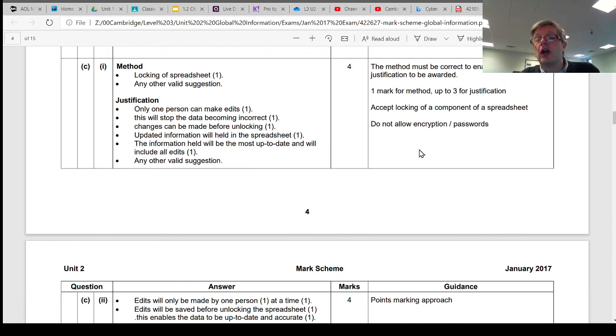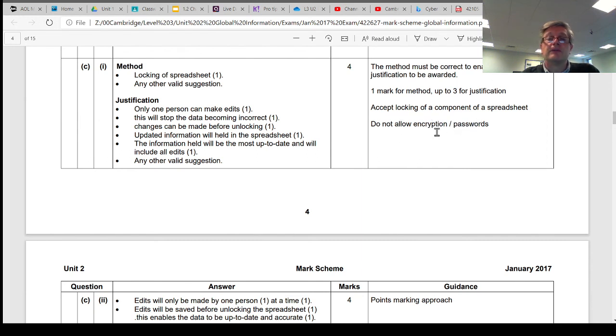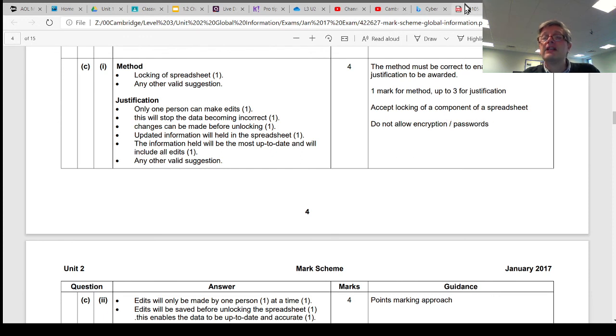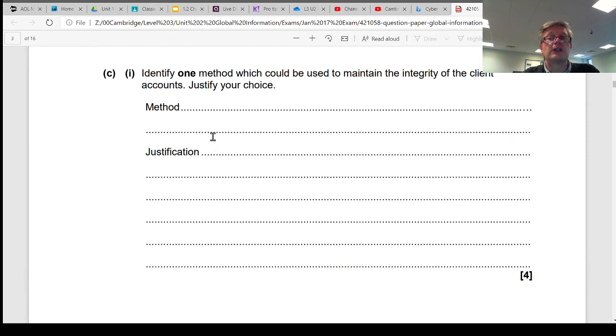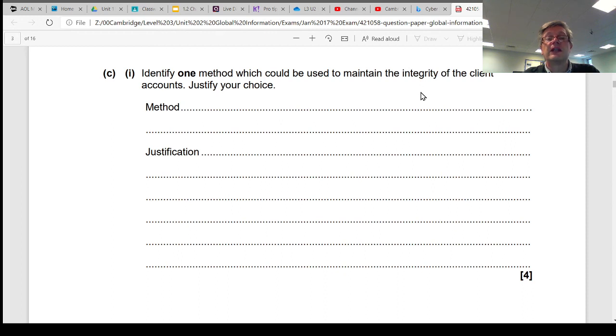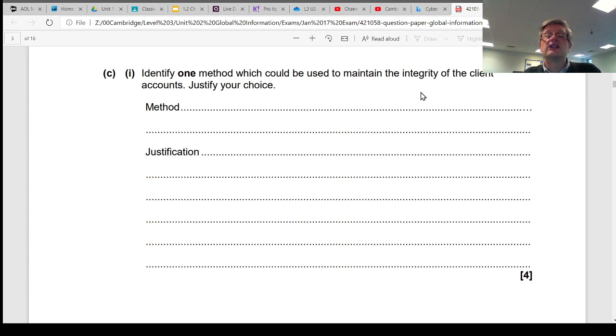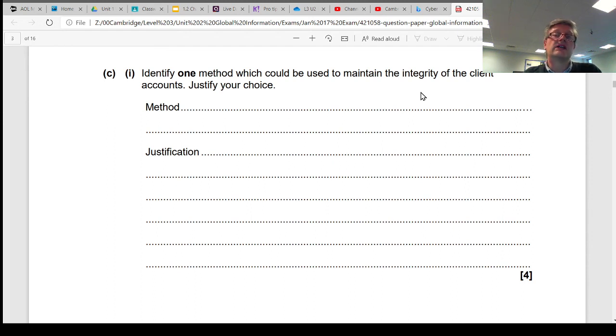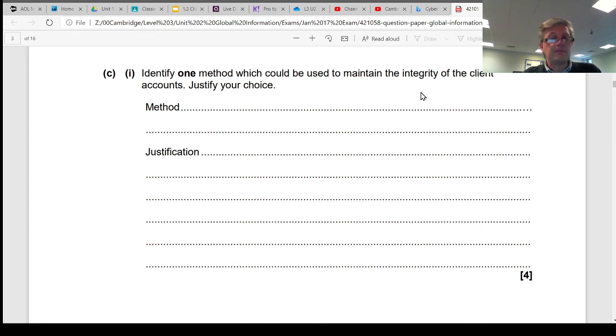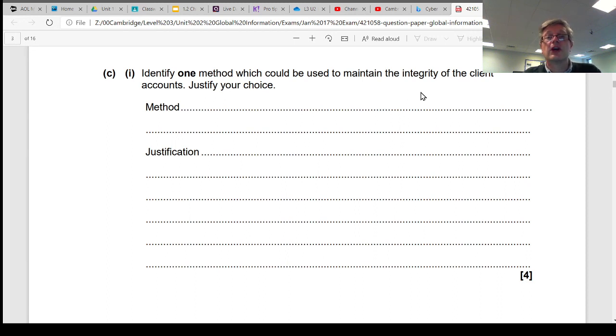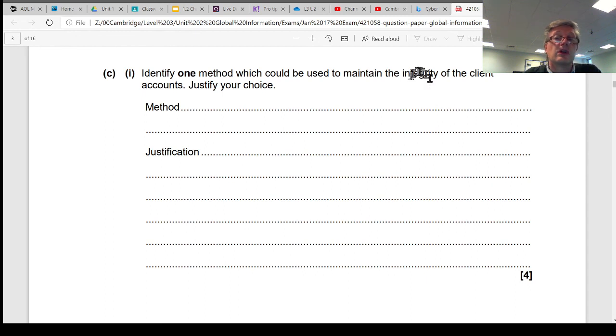One thing they're not allowing, if you look here, is encryption and then a password to unlock that encryption. And the reason for that is because the question is about the integrity of the spreadsheet. So it's about the completeness and up-to-dateness, the reliability of the data. It's not about the availability or the confidentiality of the data. So if the question was asking us about confidentiality, then obviously encryption prevents people from even opening the file. That would have been a better answer if it was talking about confidentiality. But it wasn't. It was talking about the completeness of the data.